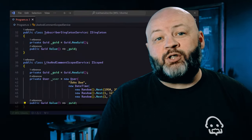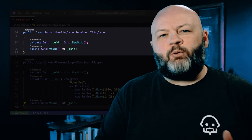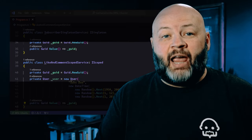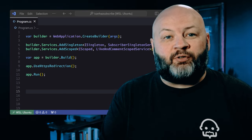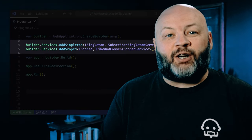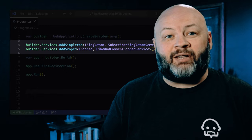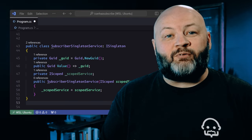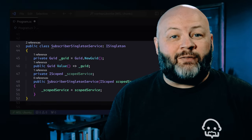You're deciding what scopes to use when you're registering your services. This is more of a design topic than a practical code topic, and you'll see why a little later. But let's imagine we have two services. We'll register each as their name implies. So subscriber singleton service will be a singleton, and like and comment scoped service will be a scoped service.